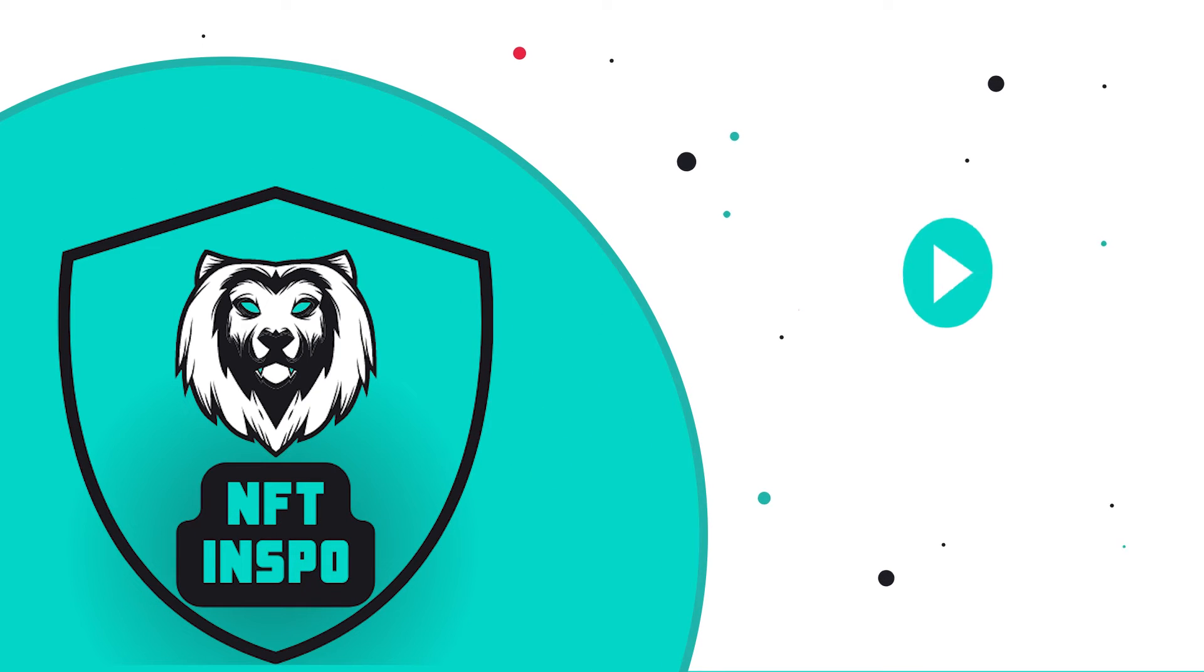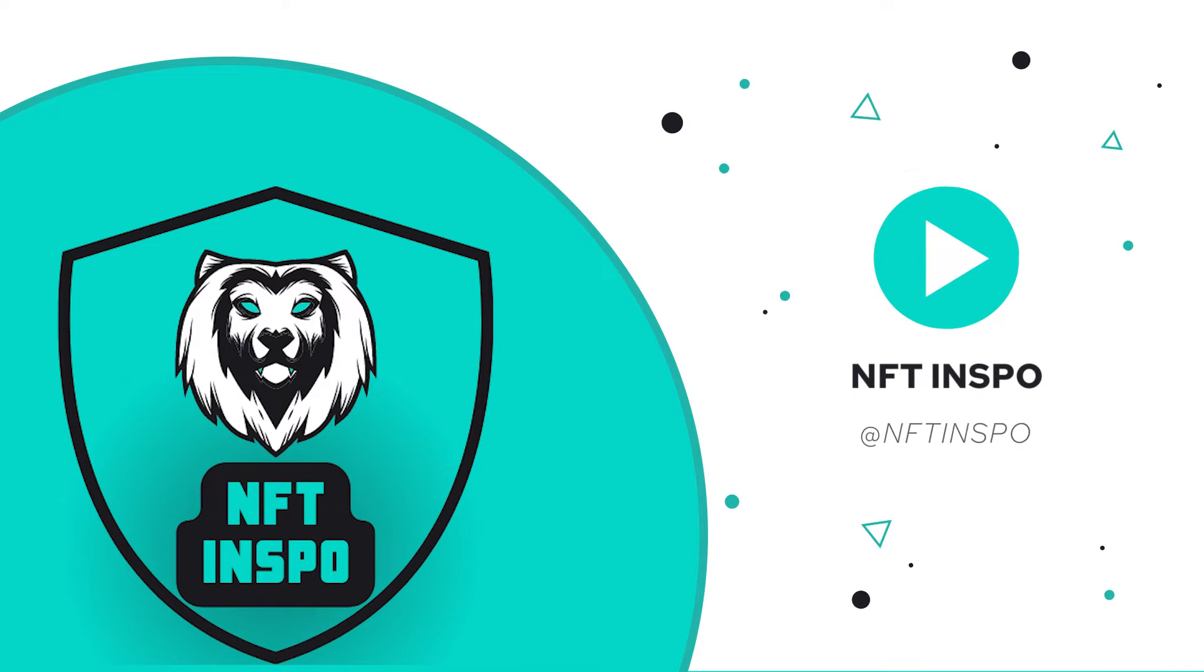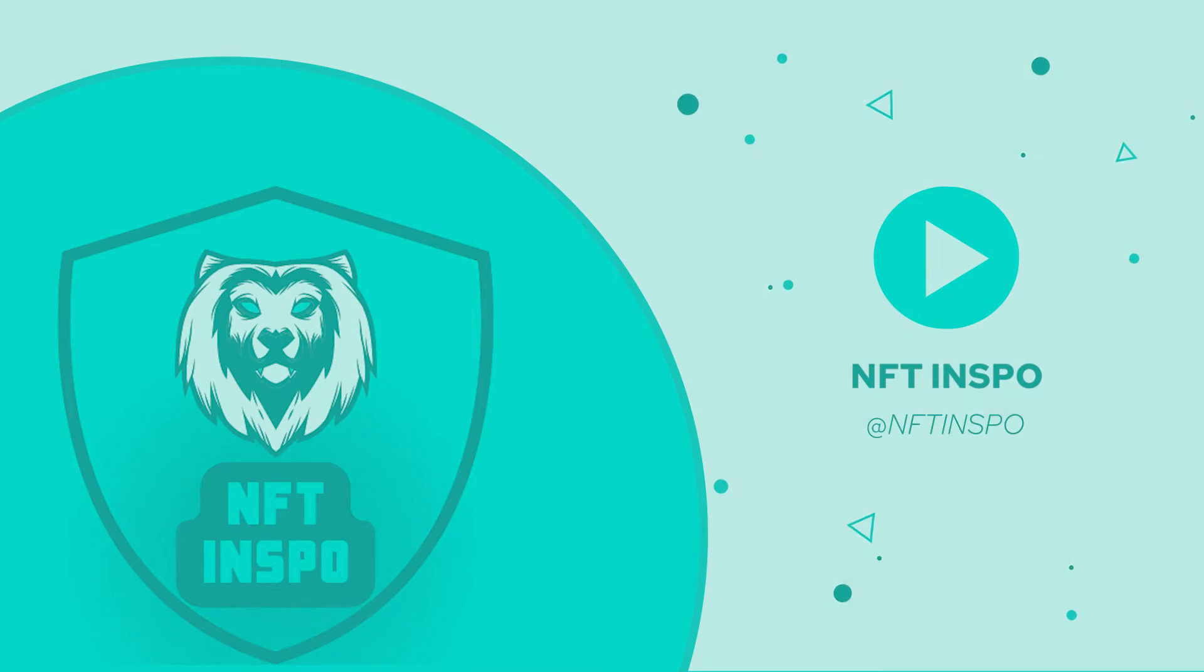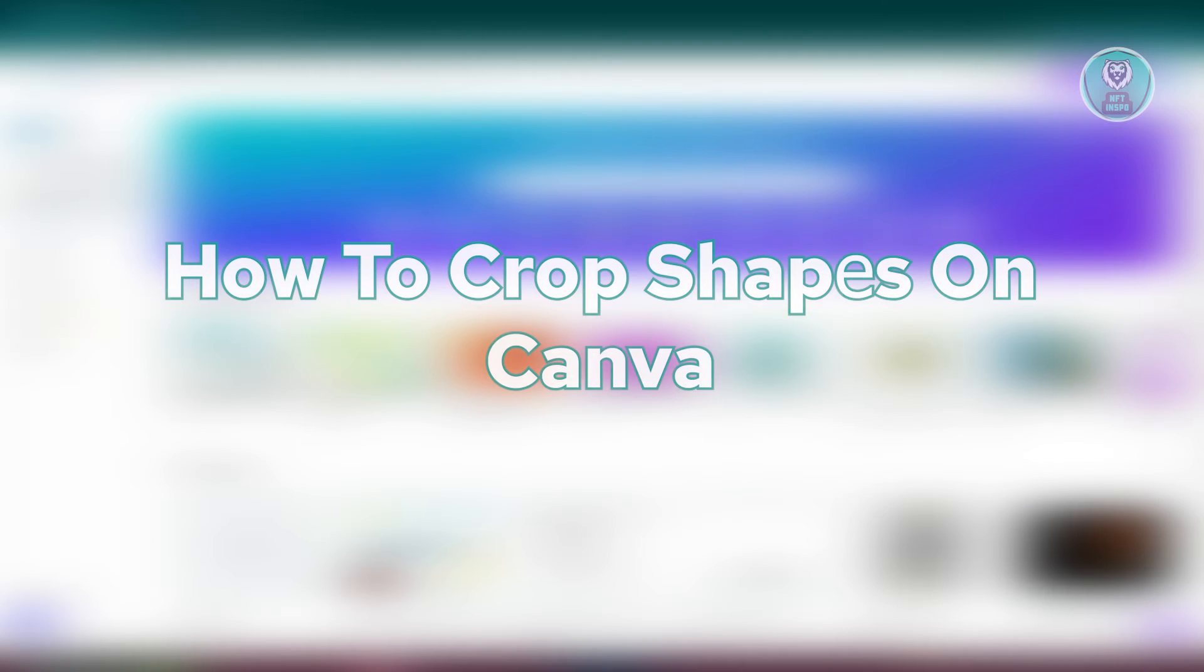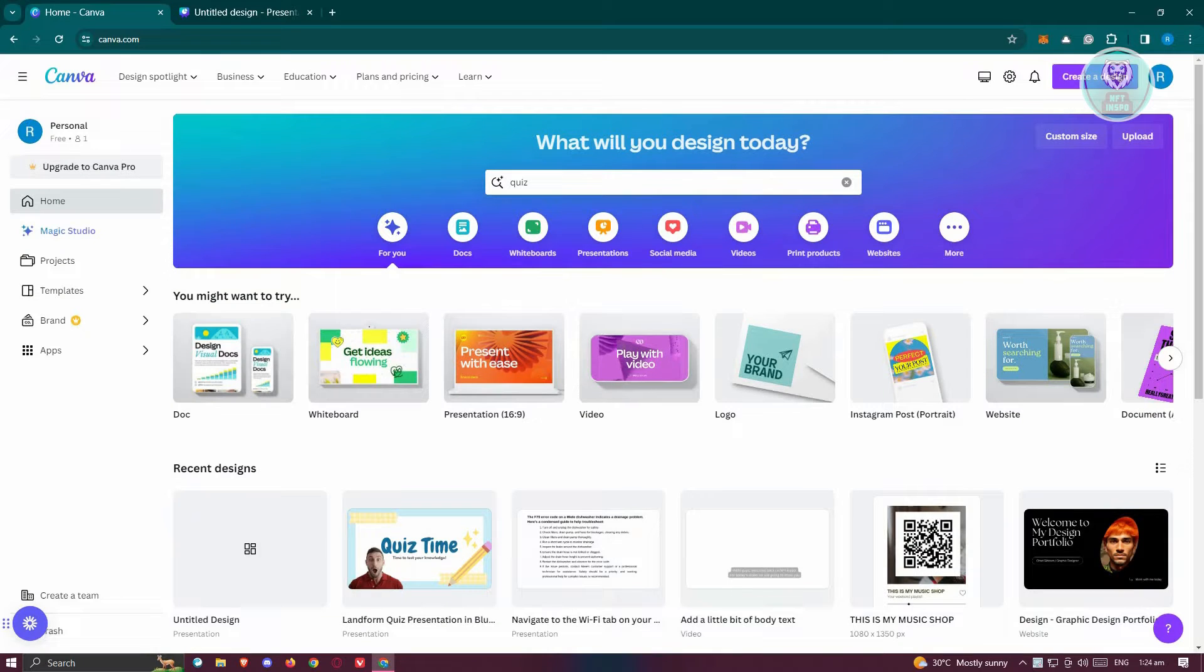Hello guys, welcome back to NFT Inspo. For today's video, I'm going to show you how to crop shapes on Canva. So if you're interested, let's start the tutorial.